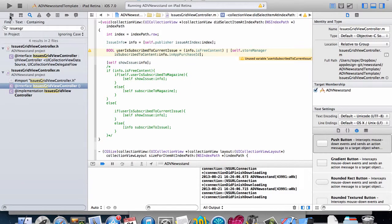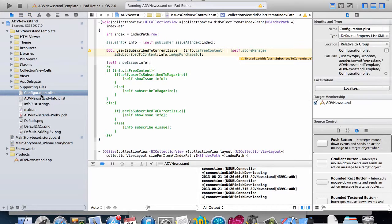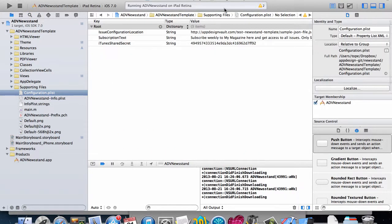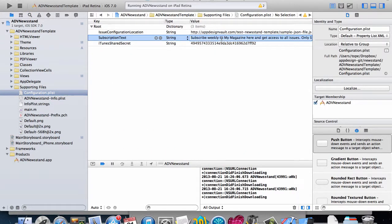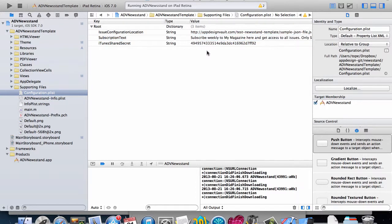To change this text you can easily go to the configuration plist file and you can see the text in here. Subscribe weekly to my magazine and get access to all issues only $9.99 a month. You can change that. This may be a magazine that costs $3.99, you can change the whole text as you wish.